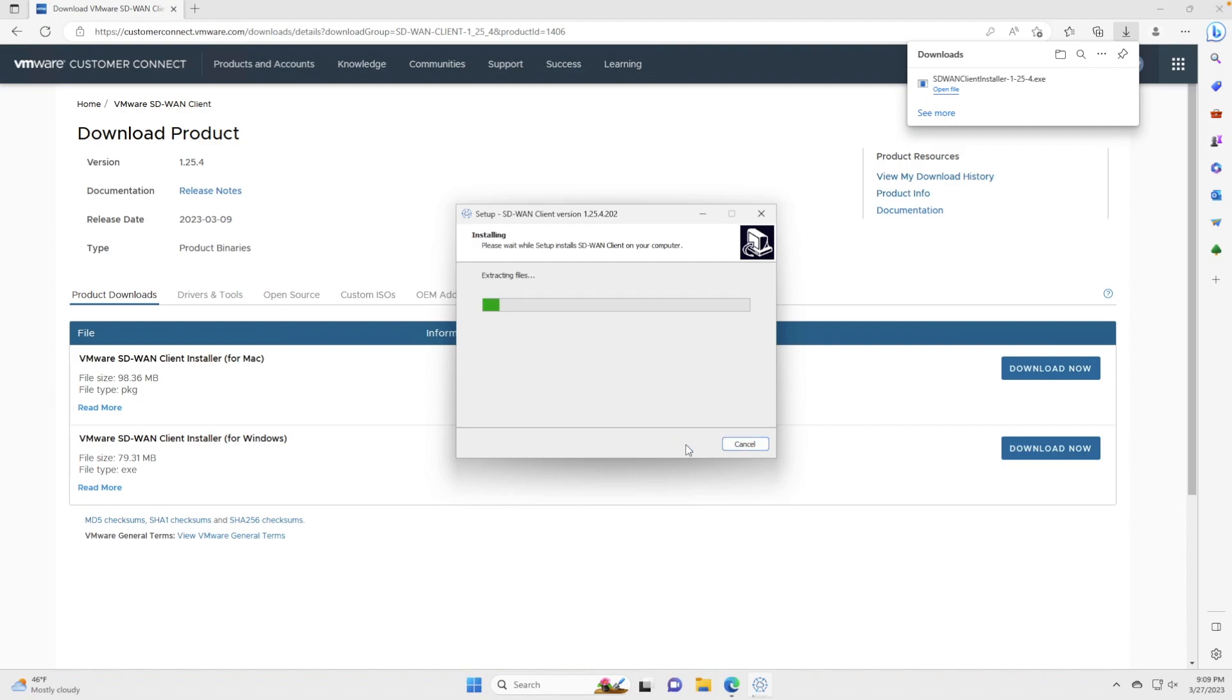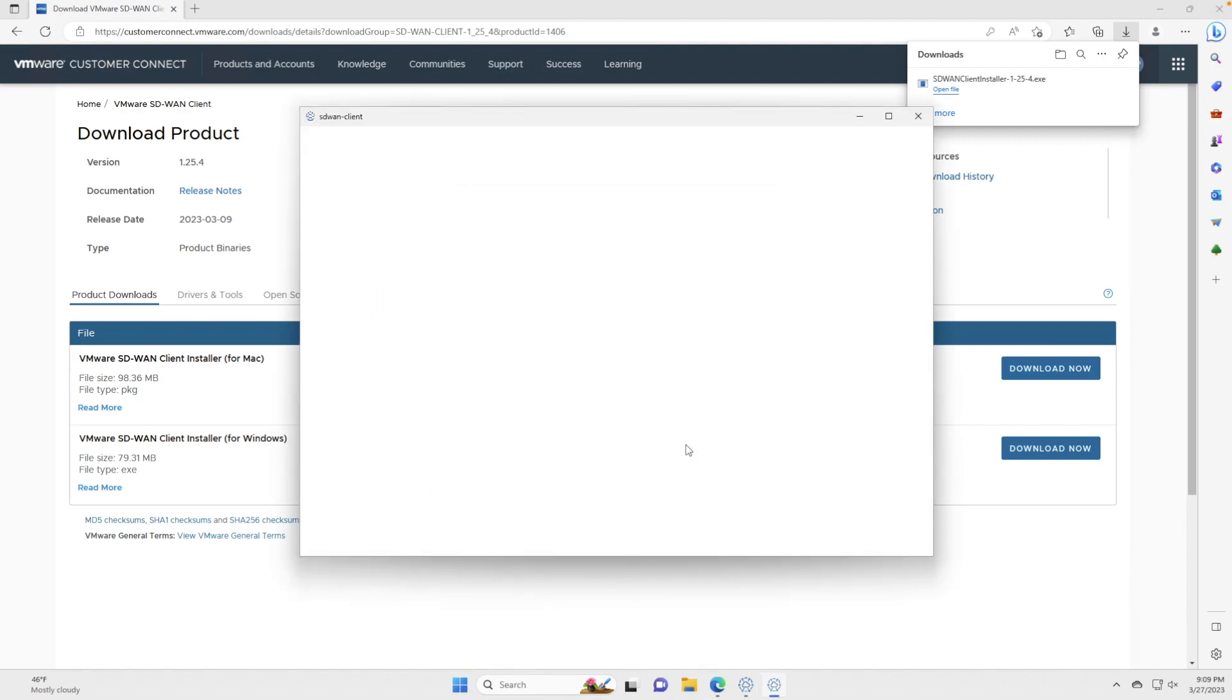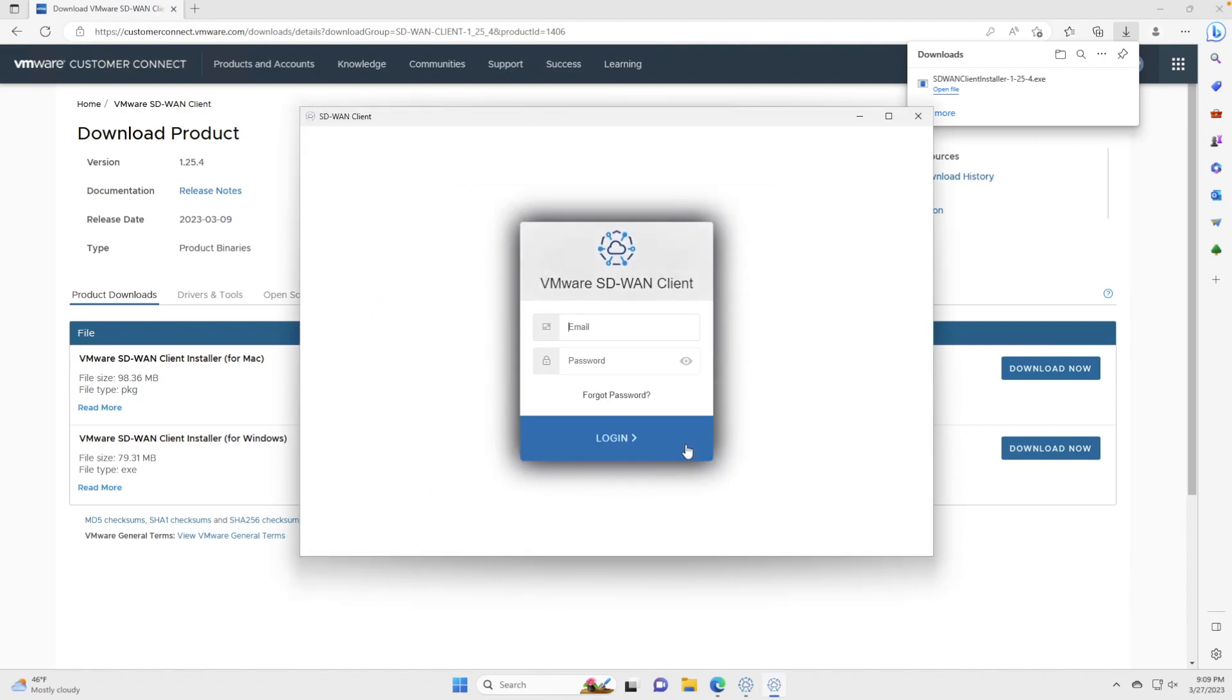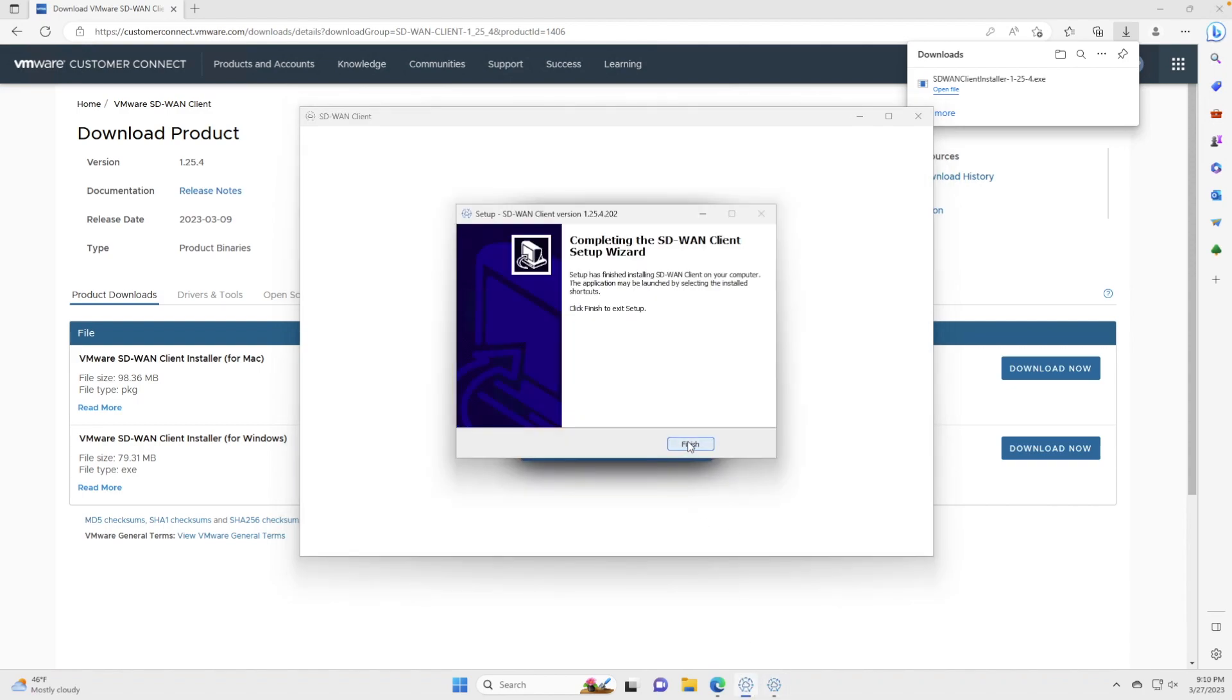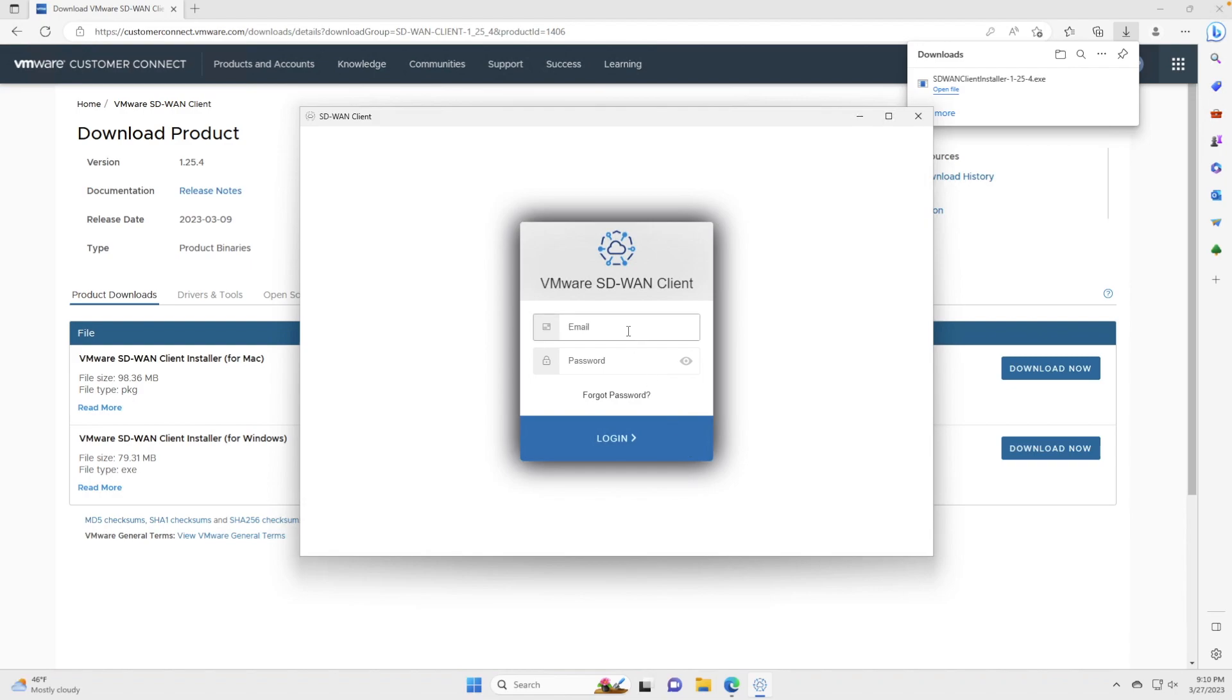The installation process will begin. Alright, installation is finished, and now we're able to log in our client. I'm just going to come here and click the finish button.